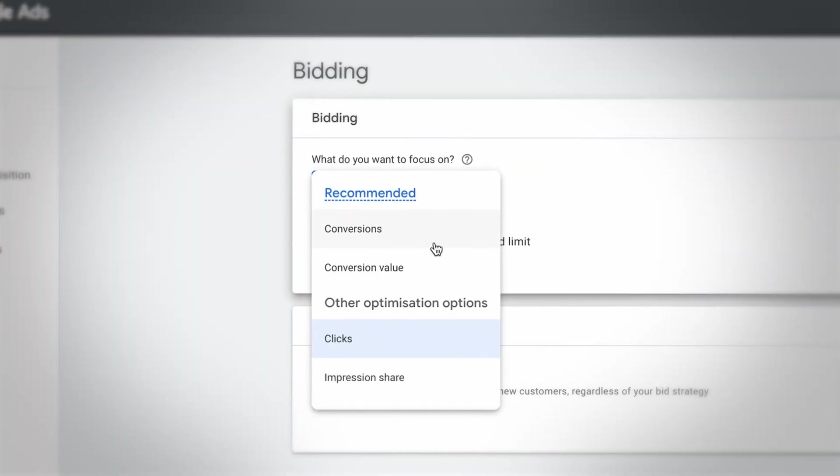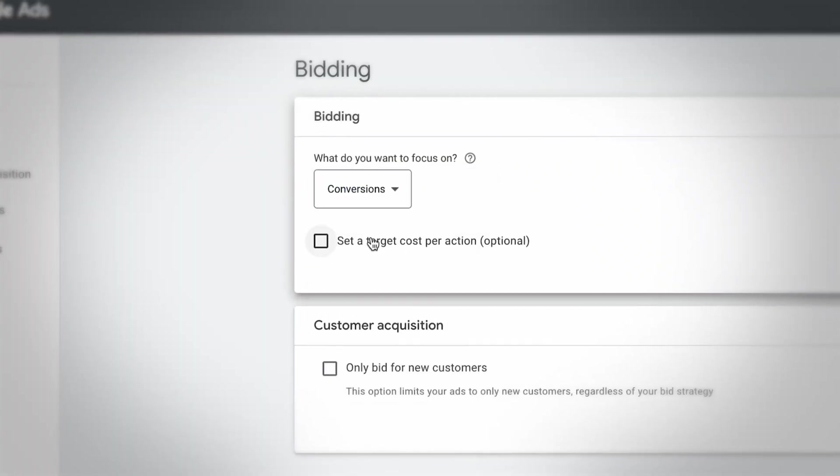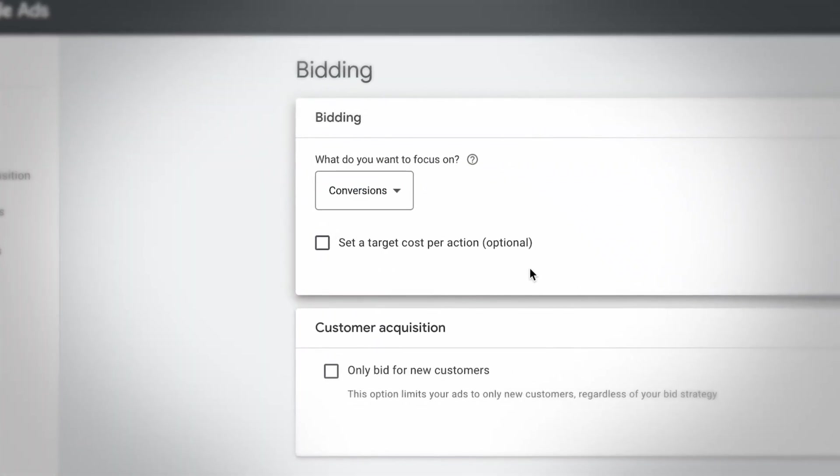So definitely go for maximize conversions or maximize conversion value, depending on your business — especially once your campaign has gotten going and you've generated a few clicks in the first place.